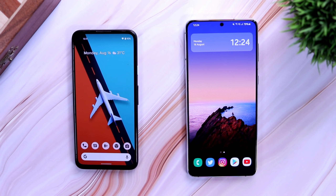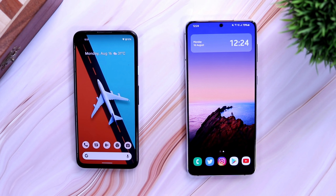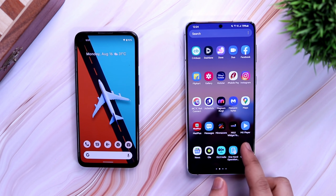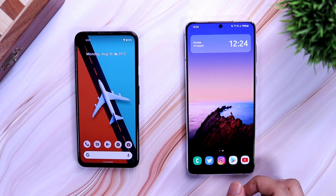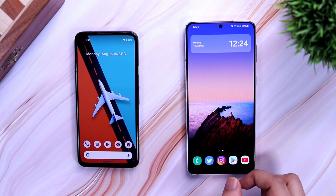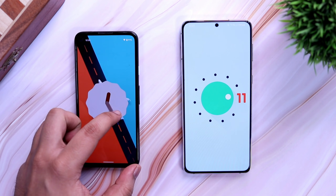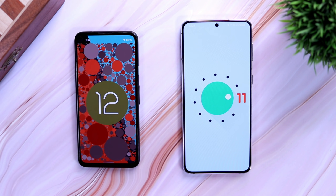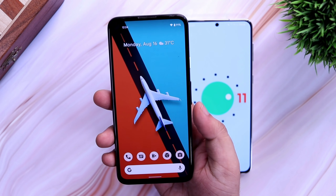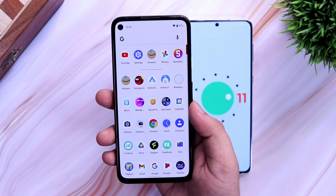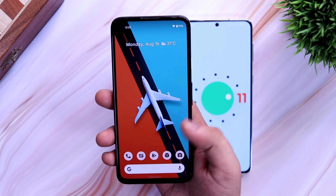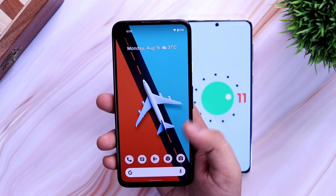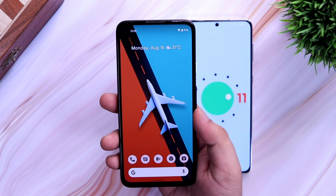How is it going everybody, Mr. Android here. Welcome back to a brand new video on this channel. Today I have got these two devices with me — one is the Galaxy S21 Plus and the other one is the Google Pixel 4a. In this video, I will be doing a full comparison between the Android 12 Beta 4 running on my Pixel 4a with the Samsung One UI 3.1 based on Android 11.